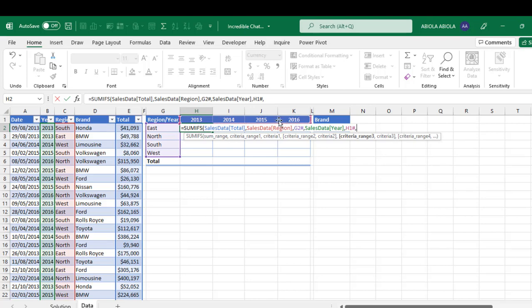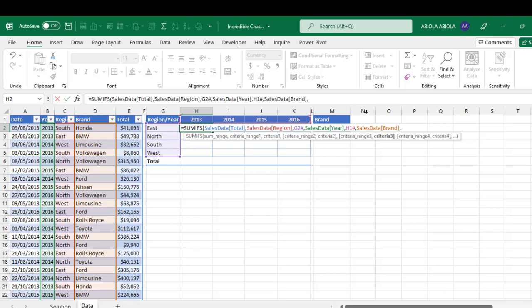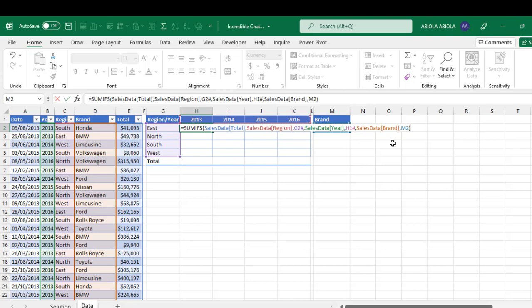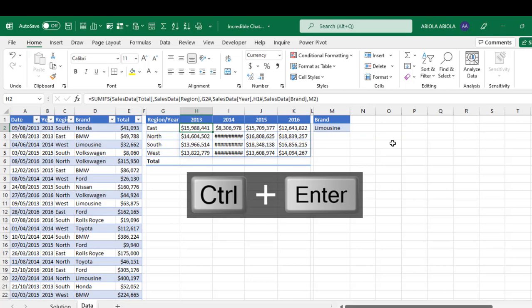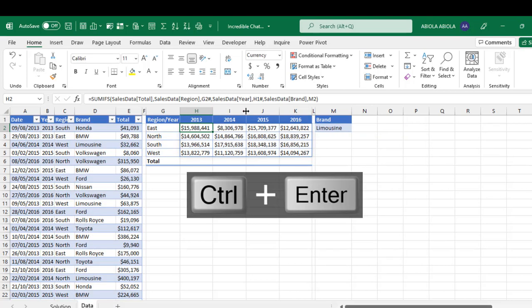Criteria range three is the main side of the brand, comma. And of course, now I need to carefully just come here and choose cell M2 close off the parentheses and control enter, bam. So we have the results.